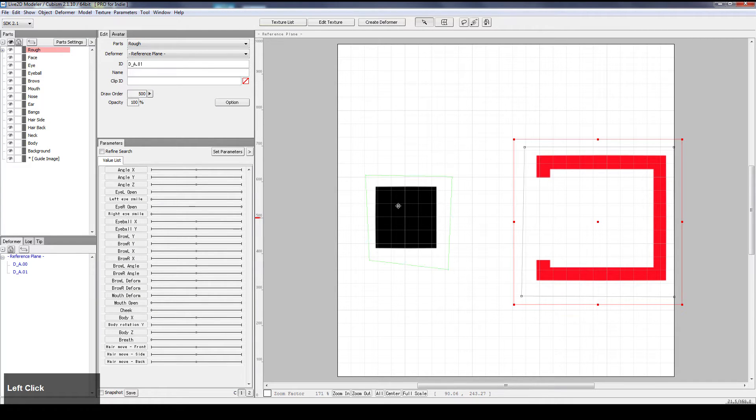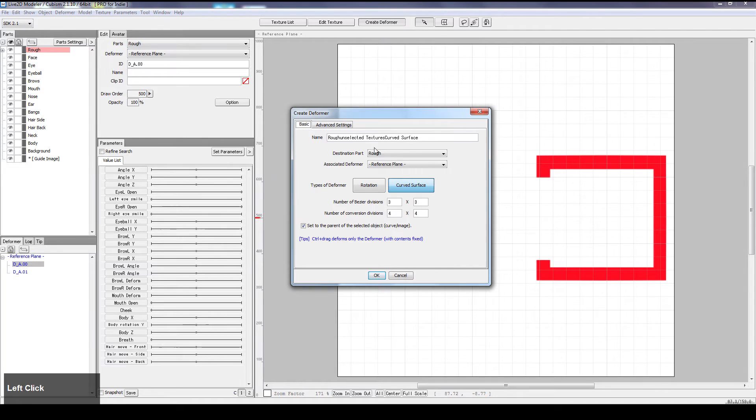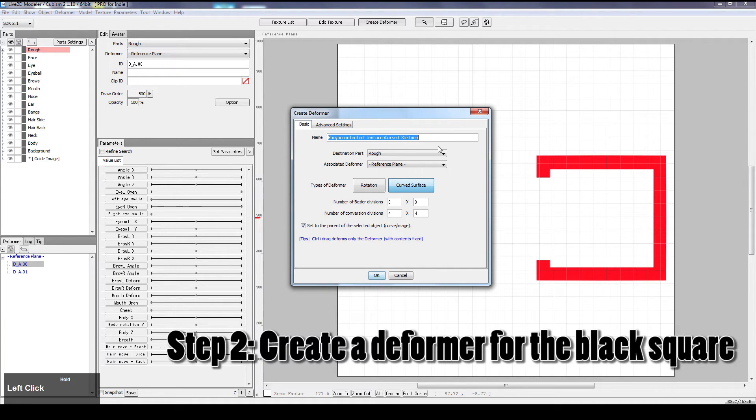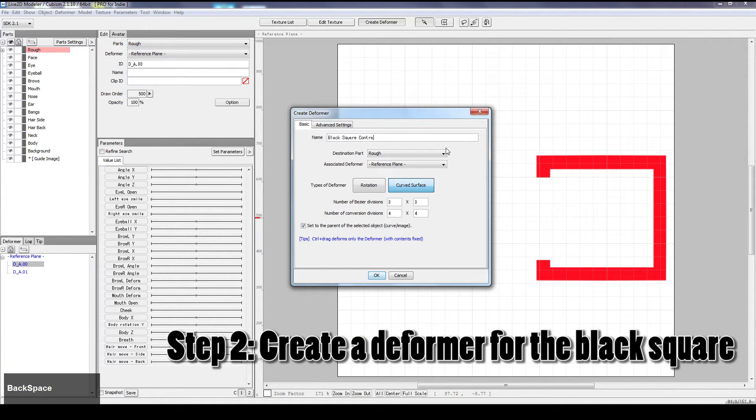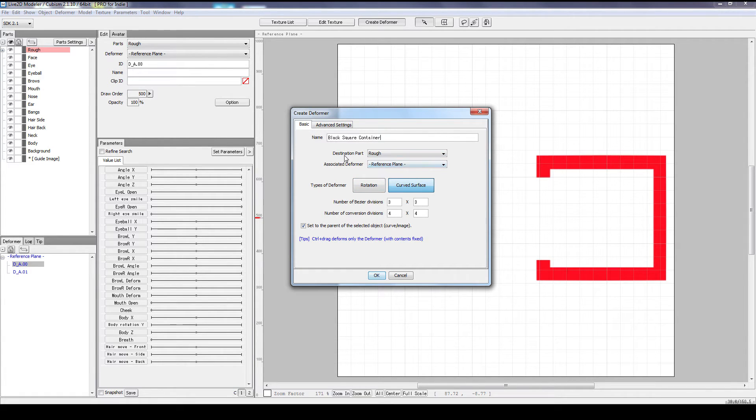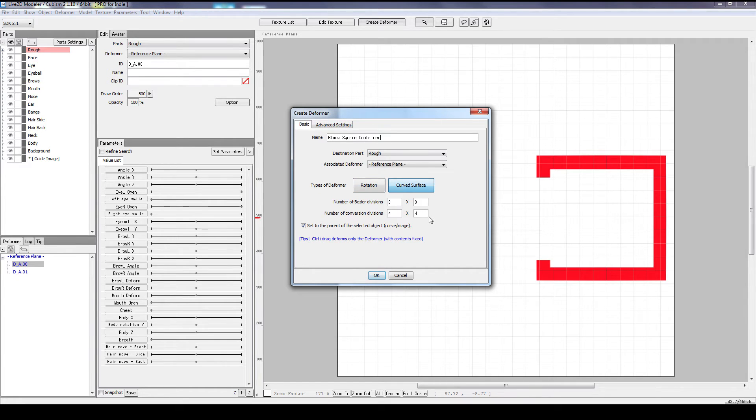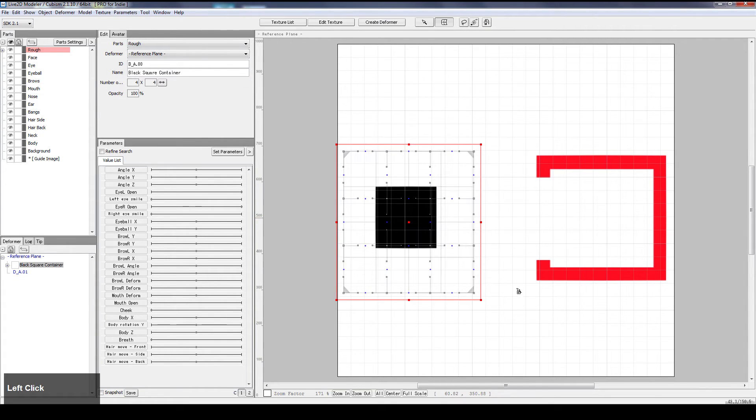Now instead of moving the black box directly, we will create a deformer for the black box. Call it the black square container and we can go with rough layer with no parents and it's a curved surface with 3x3, 4x4 divisions and press ok.